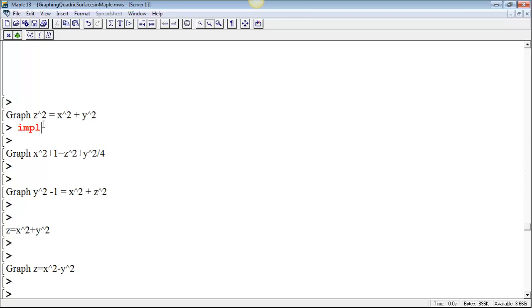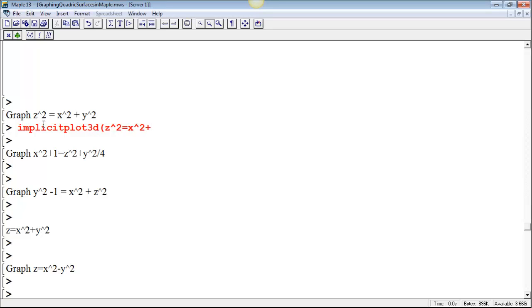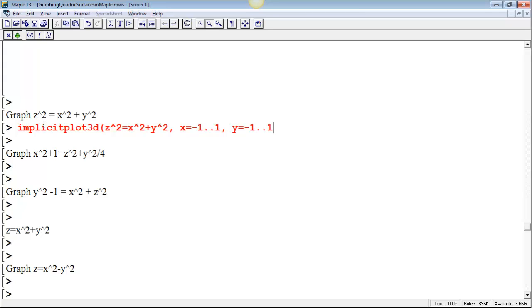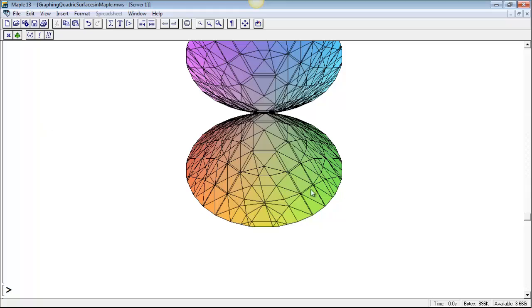Now one way to do that is to use implicit, since that's an implicit equation. So it's just to use implicit plot 3D, and then you give the equation, z squared equals x squared plus y squared, and then I have to give ranges on all three variables. So if we want to see this cone for a ways, maybe just, we could just do from one to one. y equals negative one to one, and z equals negative one to one would do it for this graph.